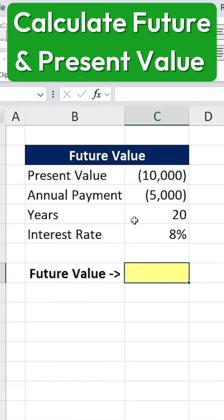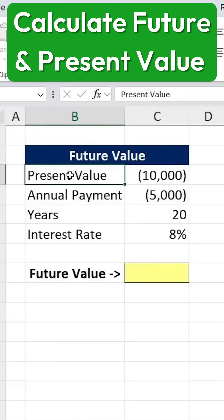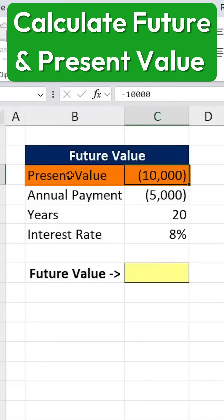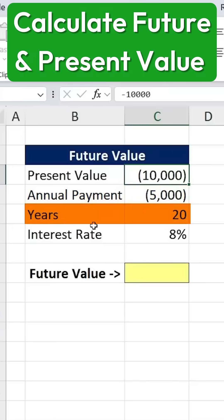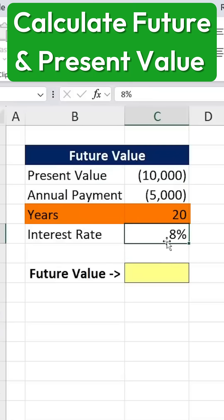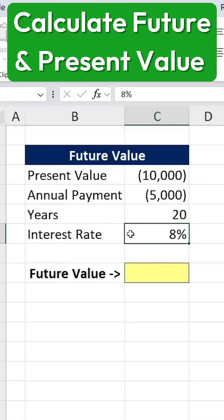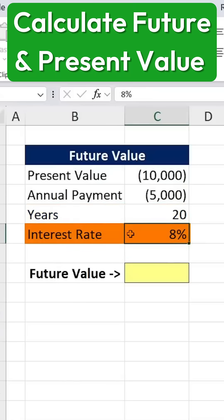Here's how to calculate future and present values in Excel. Let's go through a scenario to understand how these formulas work. Suppose we have $10,000 saved up, and every year we plan to contribute an additional $5,000 to our savings. We want to continue this for 20 years, and we expect an annual return of 8%, possibly because the money is invested in the stock market.